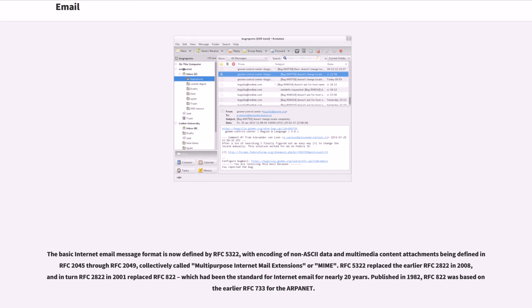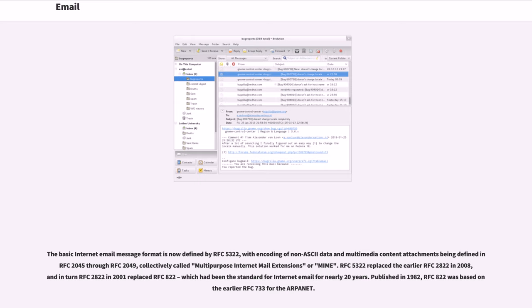The basic internet email message format is now defined by RFC 5322, with encoding of non-ASCII data and multimedia content attachments being defined in RFC 2045 through RFC 2049, collectively called multi-purpose internet mail extensions or MIME. RFC 5322 replaced the earlier RFC 2822 in 2008, and in turn RFC 2822 in 2001 replaced RFC 822, which had been the standard for internet email for nearly 20 years. Published in 1982, RFC 822 was based on even earlier RFC 733 for the ARPANET.